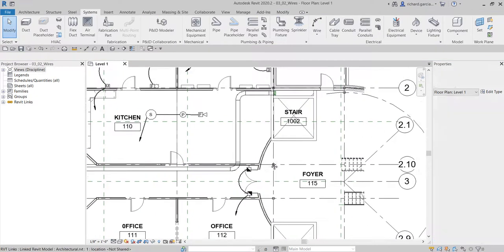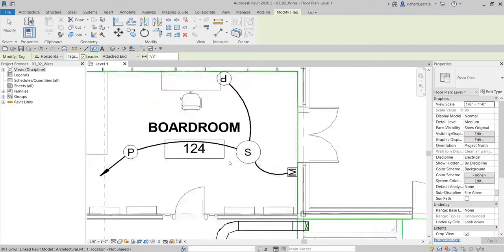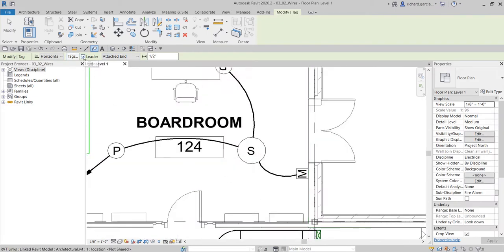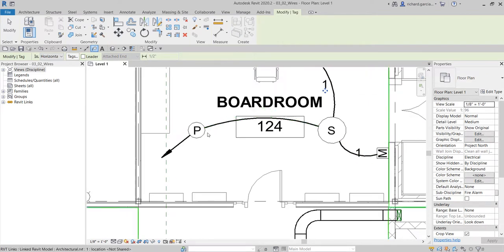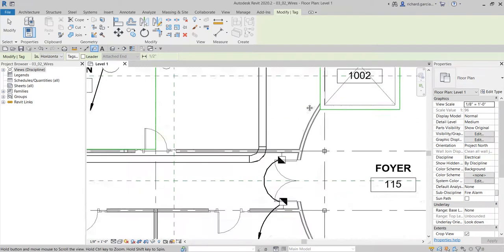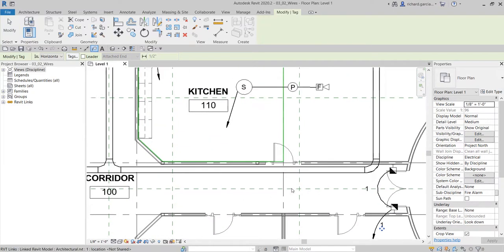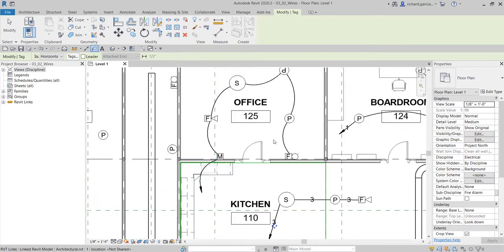Aside from that, you can also go to Tag — Tag by Category — and then tag the wires. You can uncheck the leader and then click on the wire to tag it. It shows you the circuit number. So that one is circuit number three and this one is circuit number two.